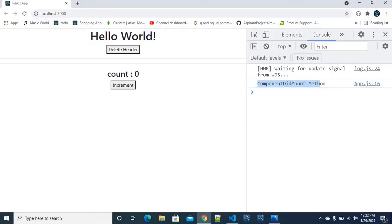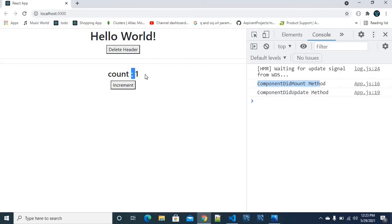That is why it is executed. If we have a state value and we increase it by clicking the increment button, our count goes from 0 to 1. When the state value changes, componentDidUpdate is called. So clicking the increment button triggers componentDidUpdate.